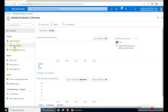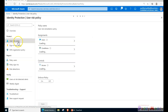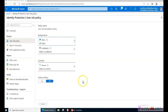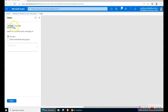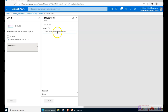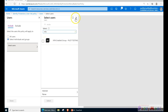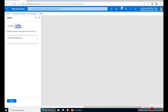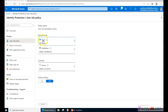There are two different categories to configure: user risk and sign-in risk. For user risk, not all users will have the Azure AD P2 license, so you may need to scope it. If you want to apply for all users and have the P2 license, that's fine. If not, you can select a specific group of users. In my case I'm choosing all users, and you can exclude any accounts you don't want the policy applied to.